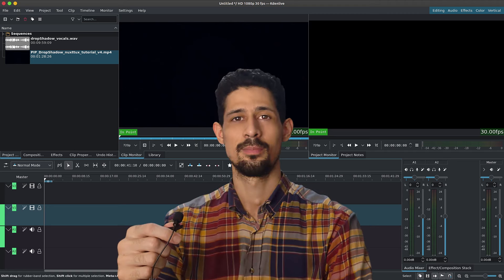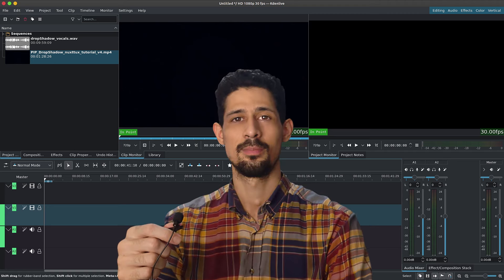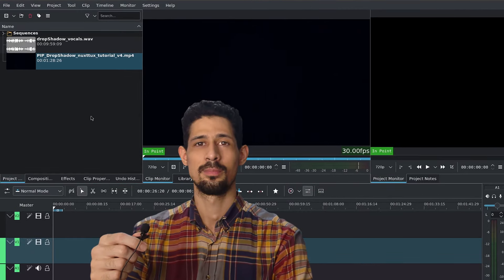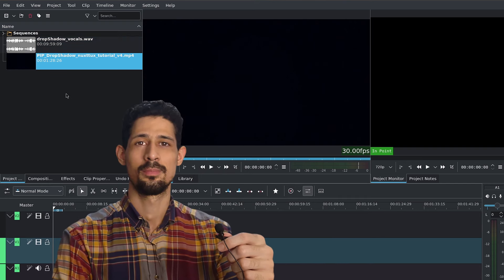Here is how you can do text-based editing inside of Kdenlive. We first start with our clip inside of the project bin, and this is where we're going to do our editing, or rather inside of the speech editor.